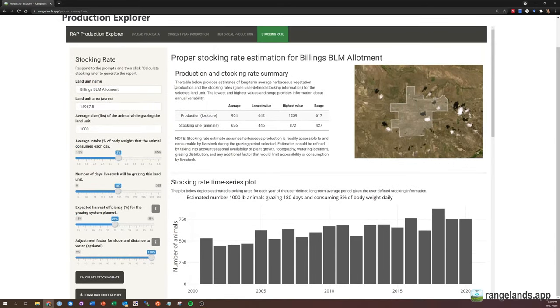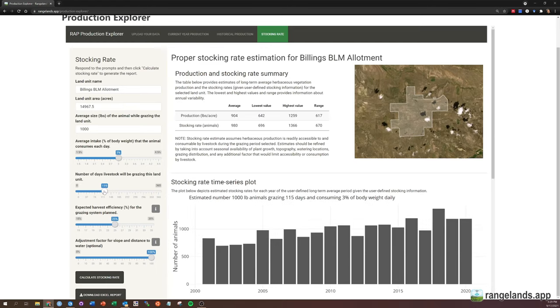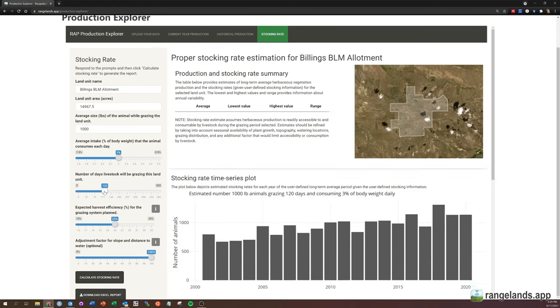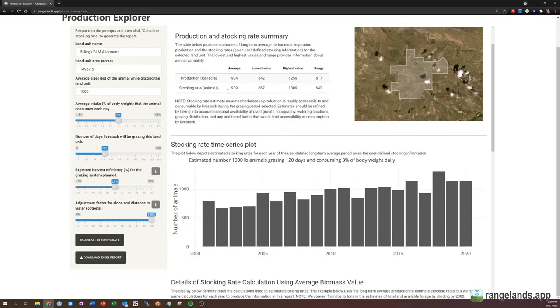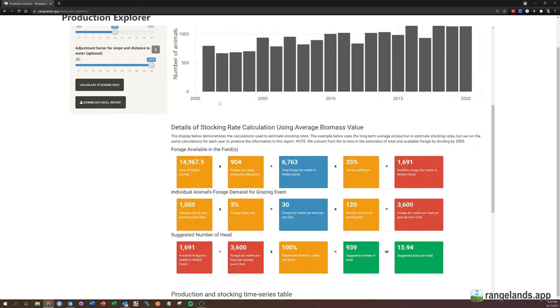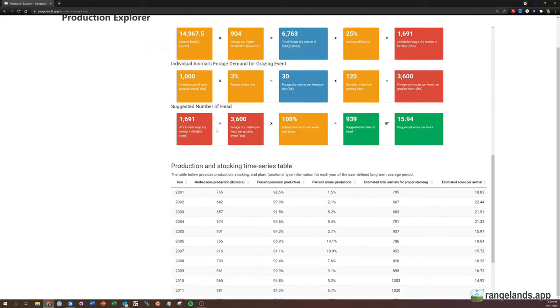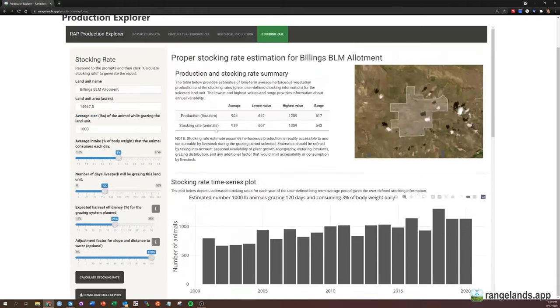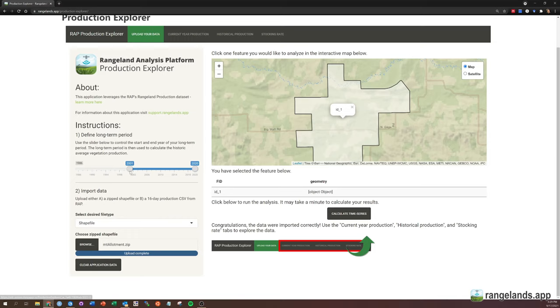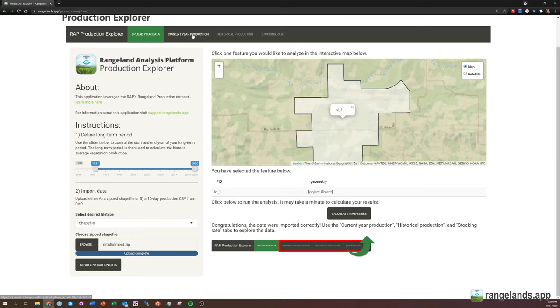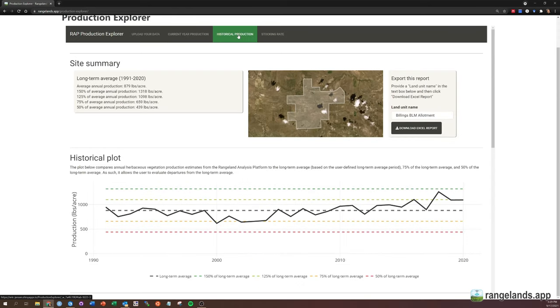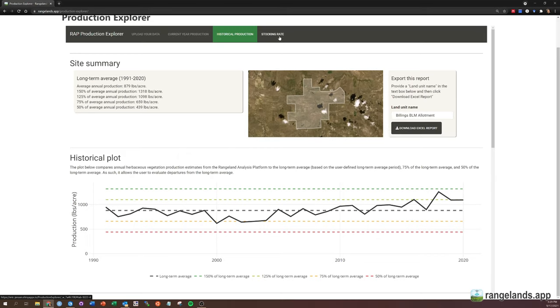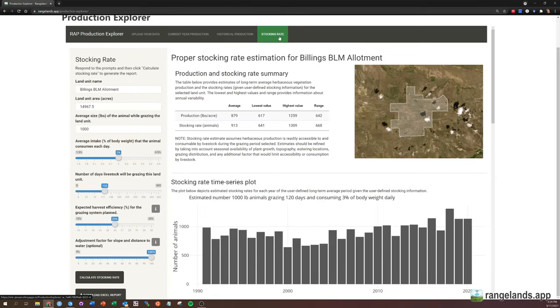One thing I want to point out is you can adjust these on the fly. So let's say, well, I want to set this to 120 days. You can do so. And all of these estimates will update as you do so. You can also go back to this main tab, upload your data. And let's say you want to see a 30-year average 1991 through 2020. All of these plots and values will update on the fly. And the reports will update as well.